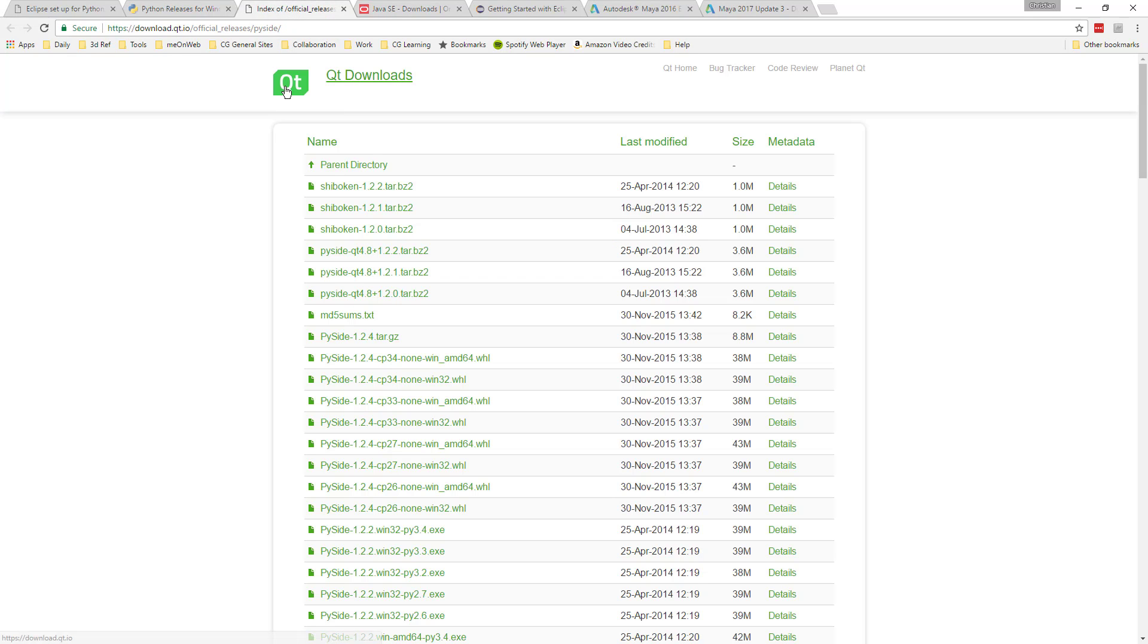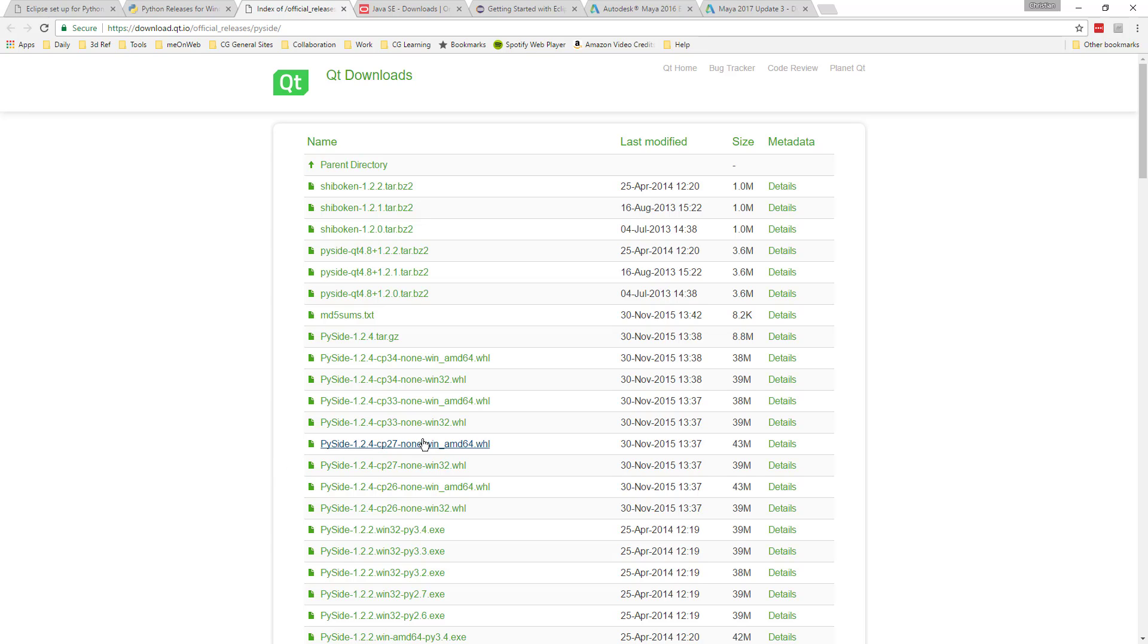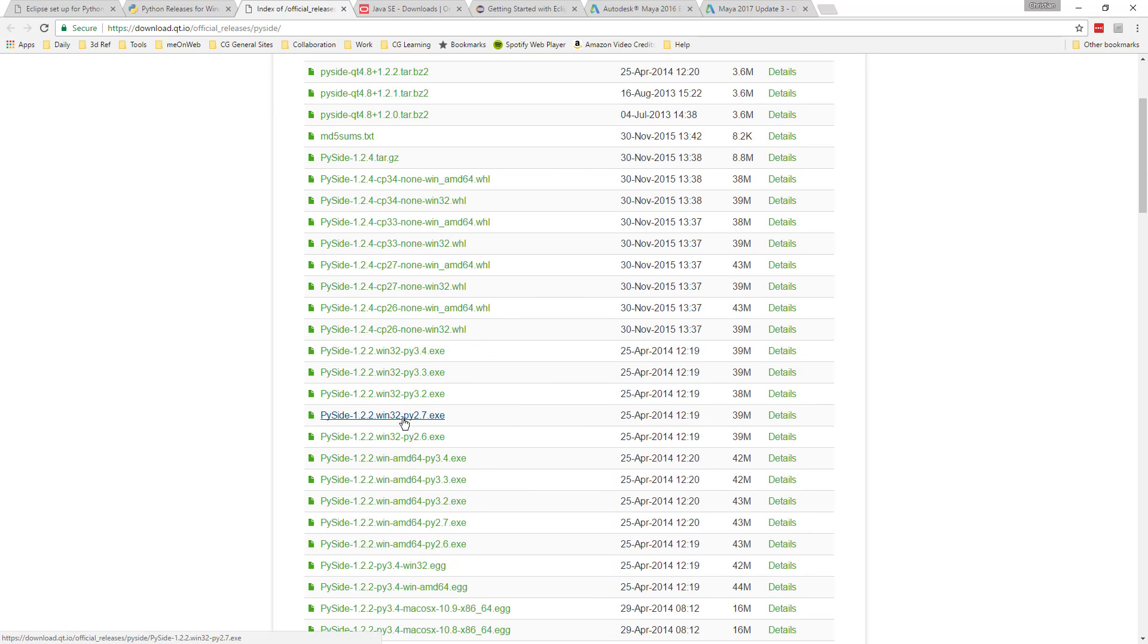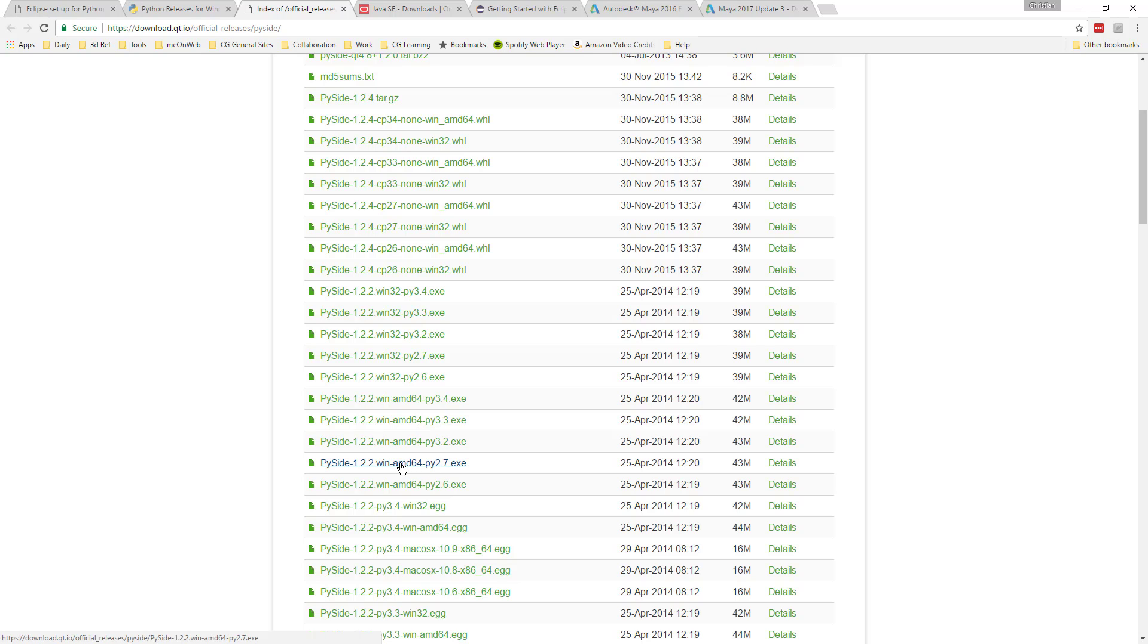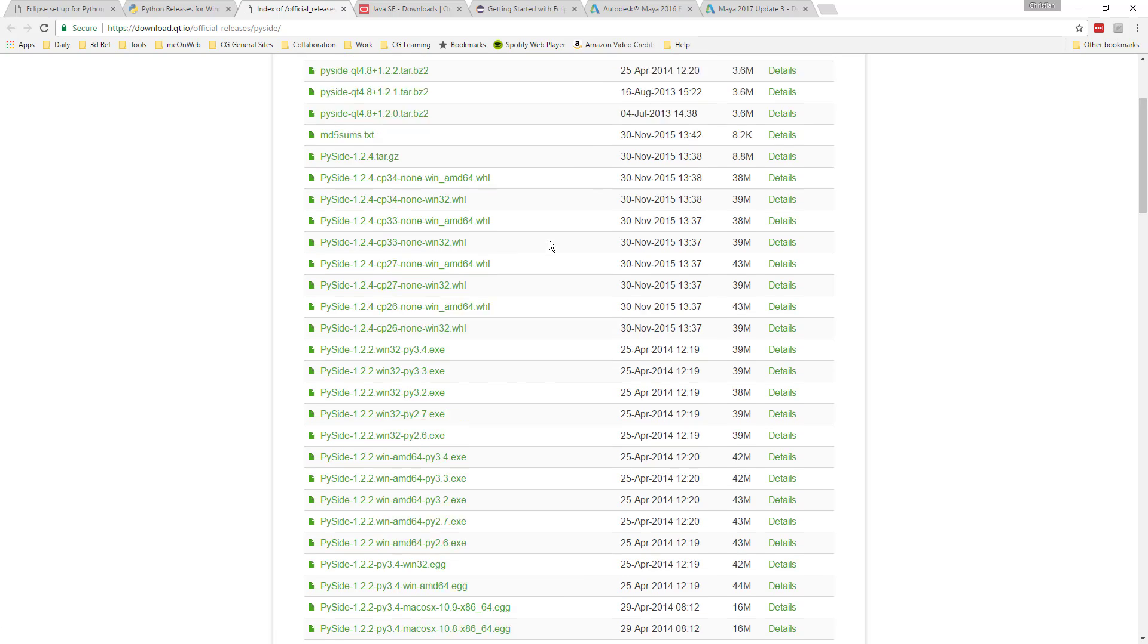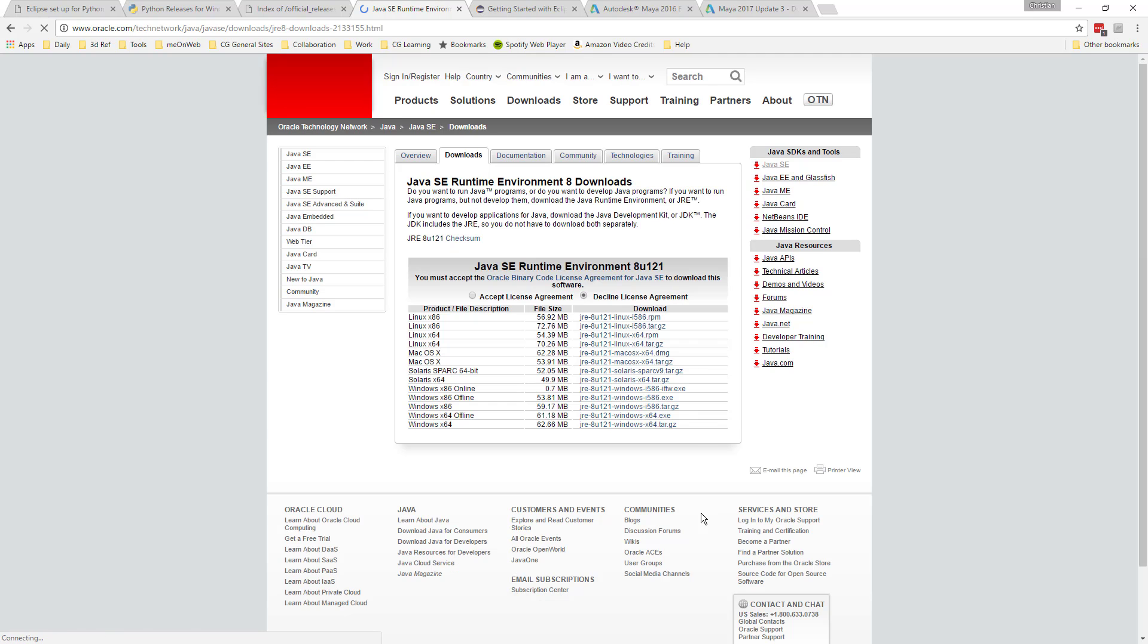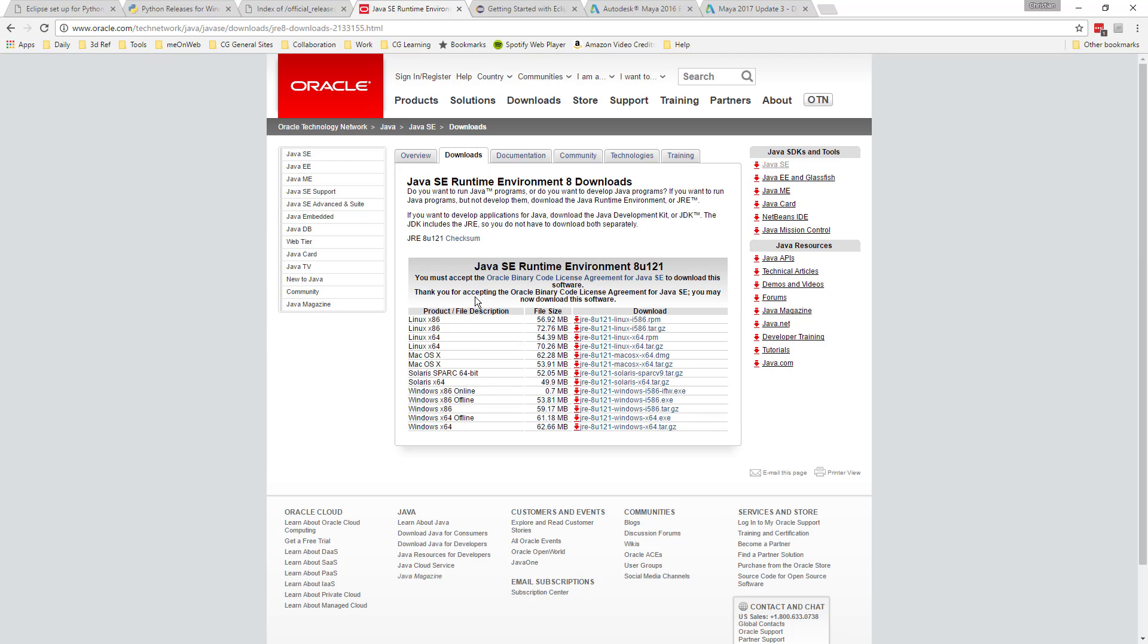The PySide, we just find the latest version for 2.7 and find the 64-bit version, the EXE. I just go with the EXE. AMD there, right here, or whatever latest version is, that's what I go with. And then on the Java side, we want the Java runtime environment. So just click the JRE and accept and then find the 64-bit EXE right here.